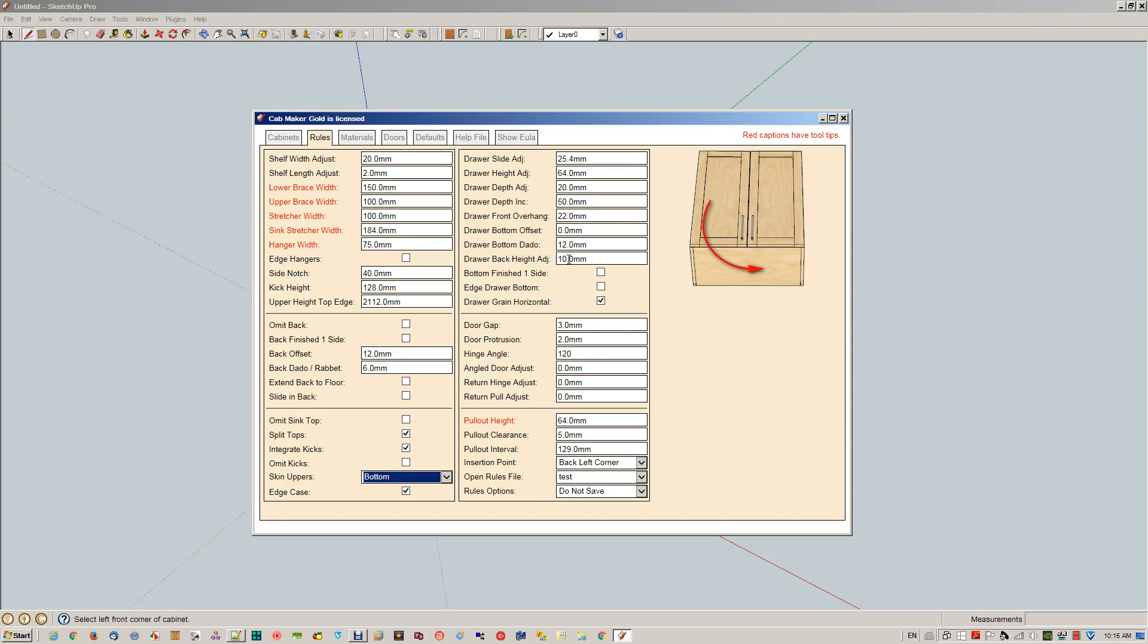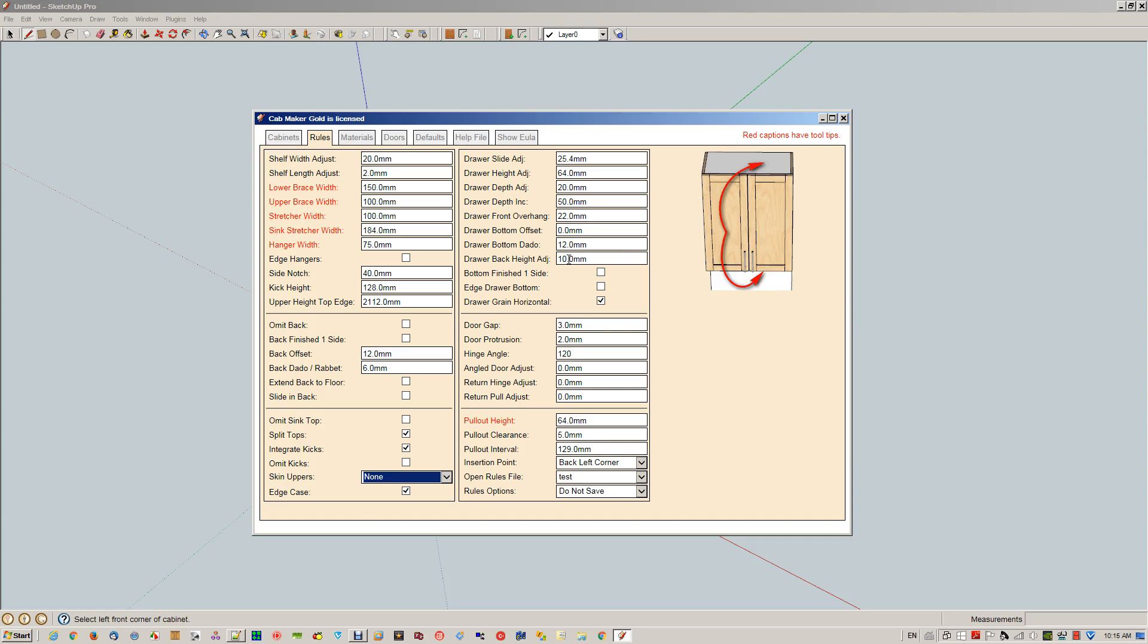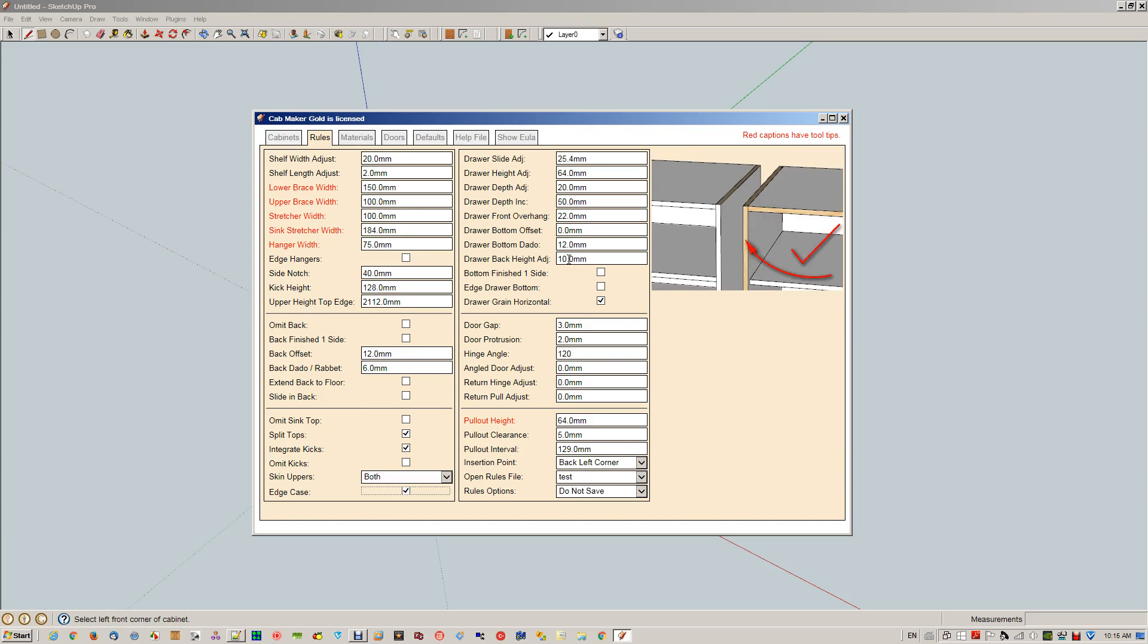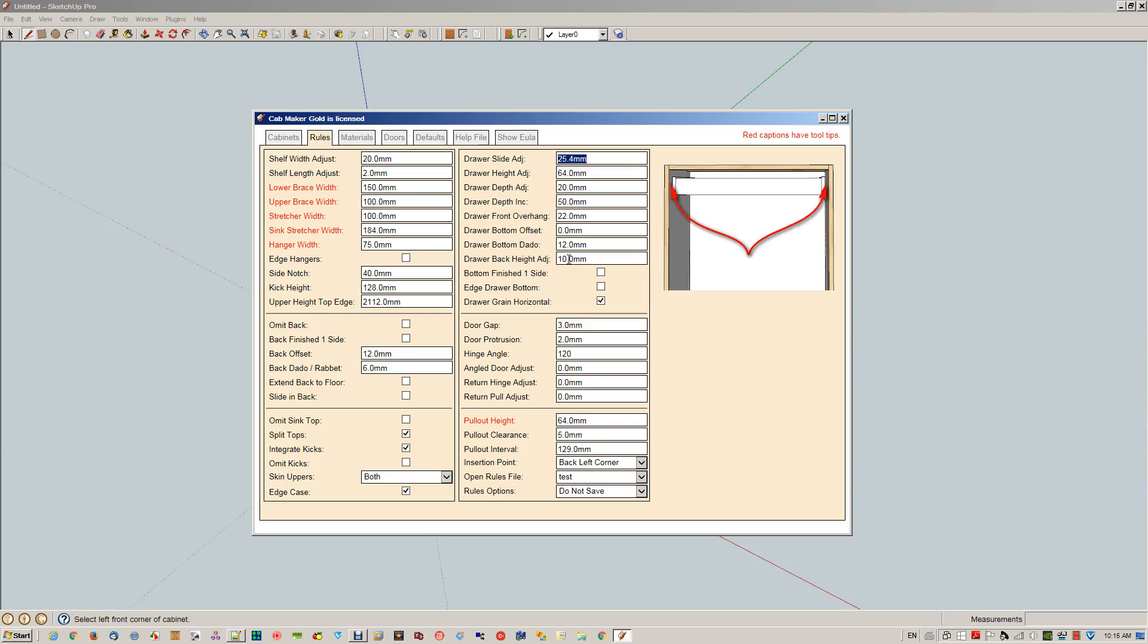Here's skinning of the uppers, so you can skin the bottom, you can skin the top, none or both. Edging the case—essentially here, if you check this on, then the finished material gets the edging of the casework, gets finished with the finished material.